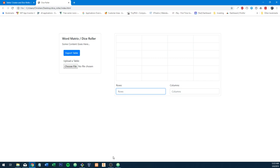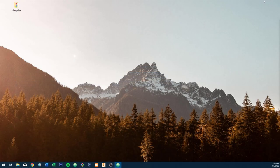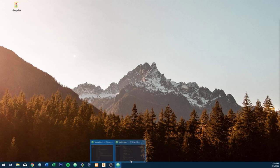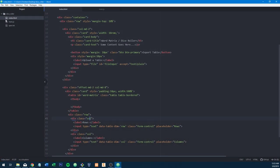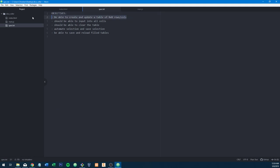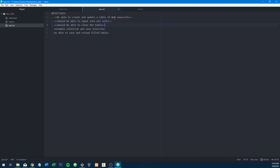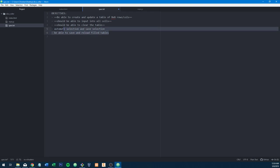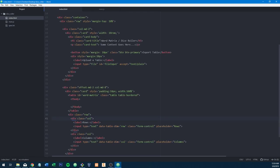What do we even have to do? Let's check the spec. 'Be able to create and update a table of n by n rows' — let's just cross that out. 'Should be able to input into all cells' — we did that. 'Should be able to clear the table' — killed it. 'Automate selection and save selection' — haven't gotten to that. 'Be able to save and reload filled tables' — these two are kind of the money makers. Let's start with saving and reloading tables.